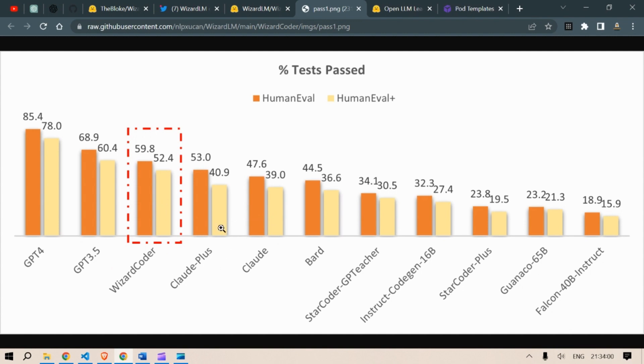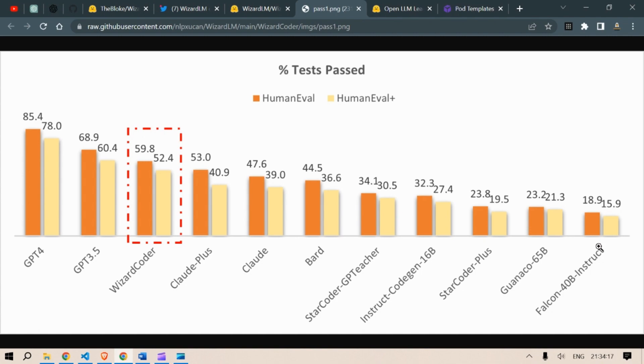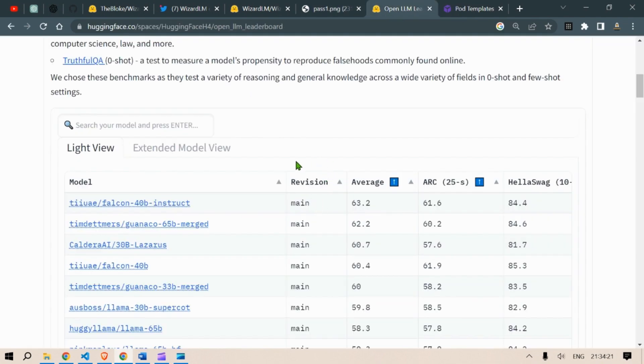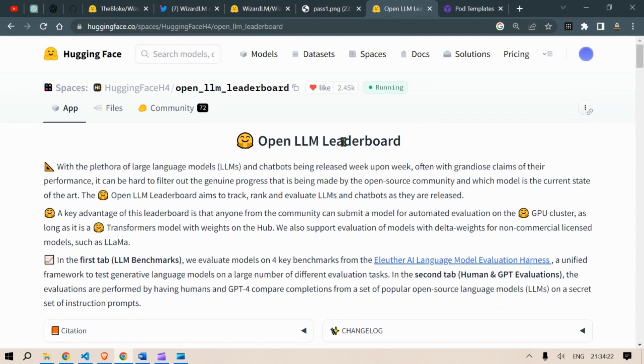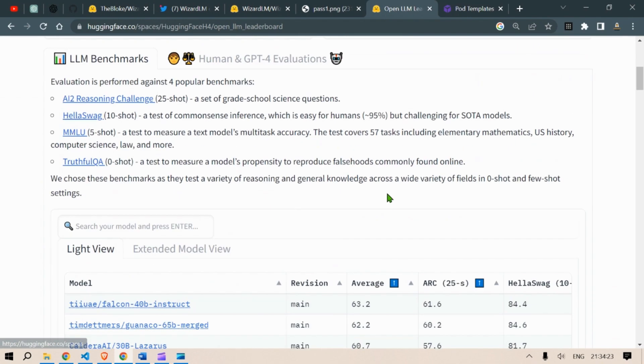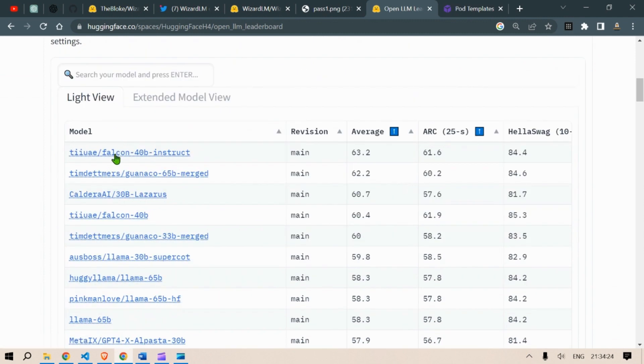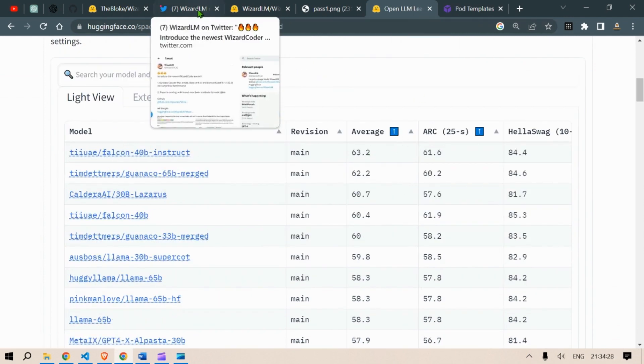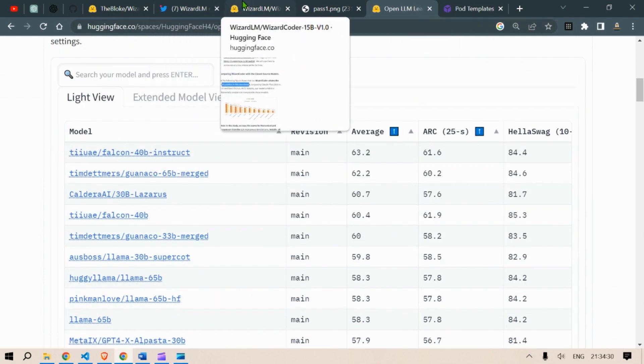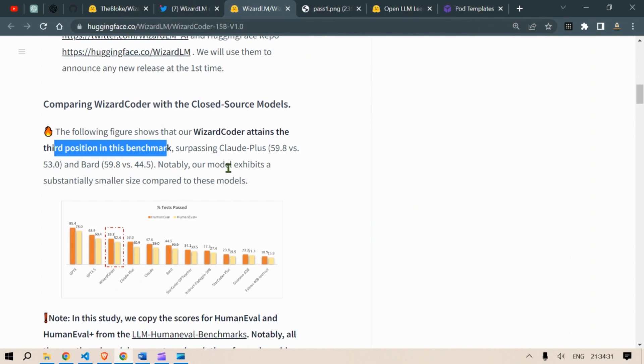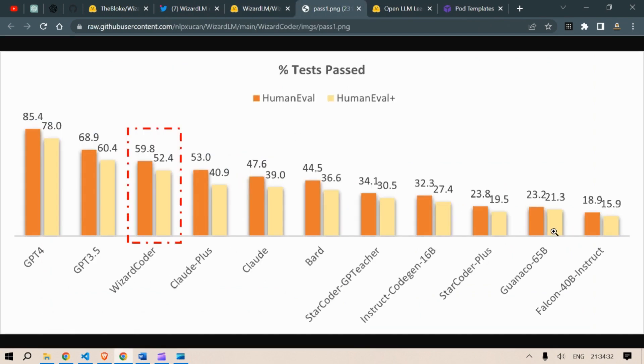We see that Wizard Coder stands on the third position after GPT-4 and GPT-3.5. Now among the open source models it is on the top. Its scores is higher than the Cloud Plus, Cloud, Bard, Star Coder Instruct, CodeGen, Star Coder plus Gwen Echo 65 billion and Falcon 40b Instruct. So if you remember Falcon 40b Instruct parameter is the top model in the OpenLLM leaderboard. But still in terms of code generation it is still lagging far behind the Wizard Coder LM.